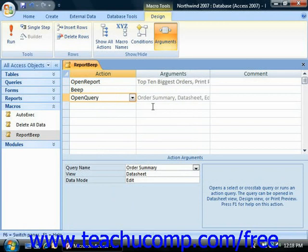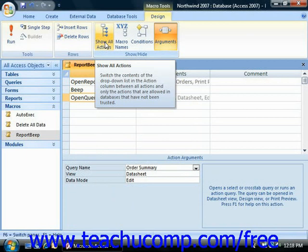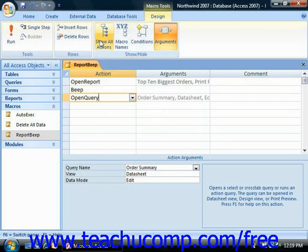Also note that you can click the Show All Actions button in the Show Hide group on the Design tab of the Macro Tools tab within the ribbon to toggle the display of all available actions on or off within the actions column in the macro design view.